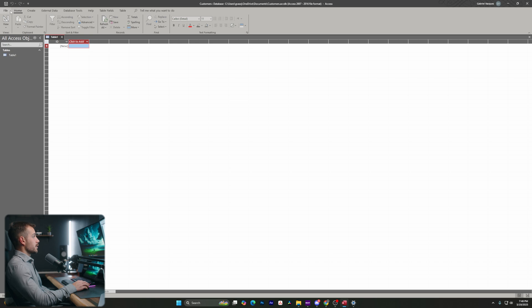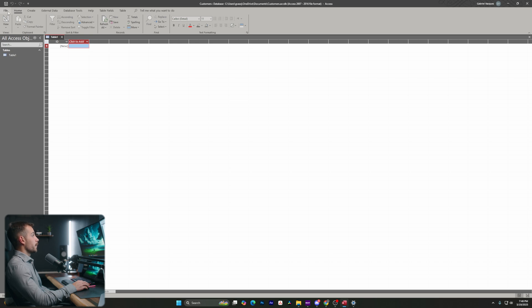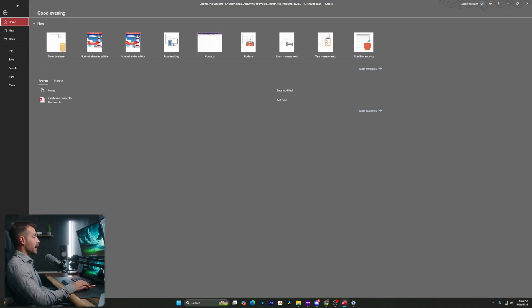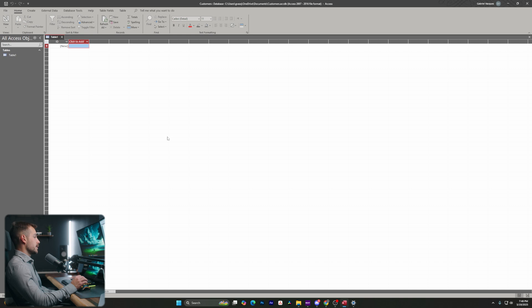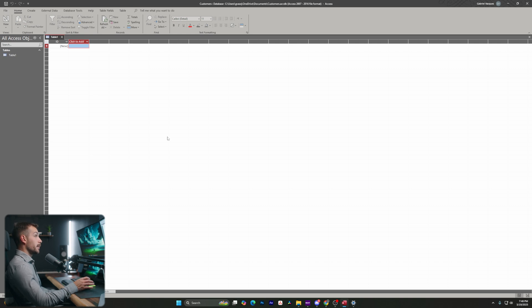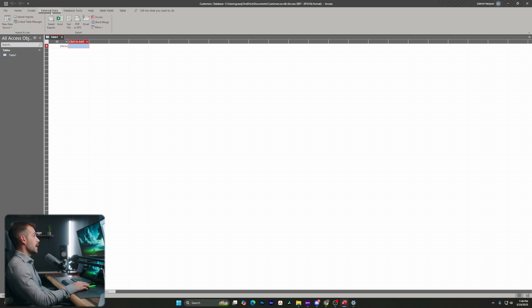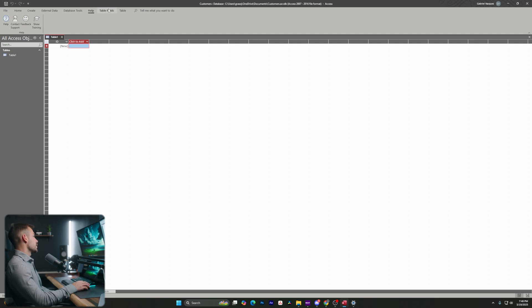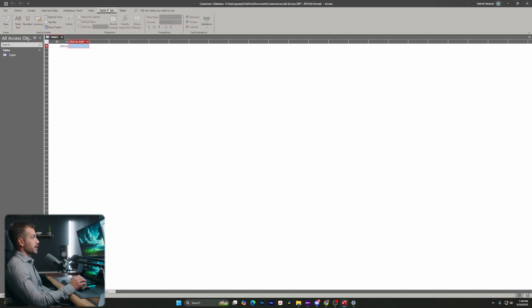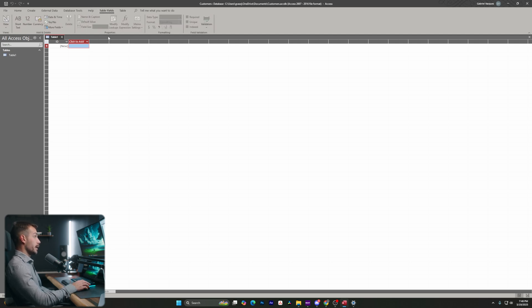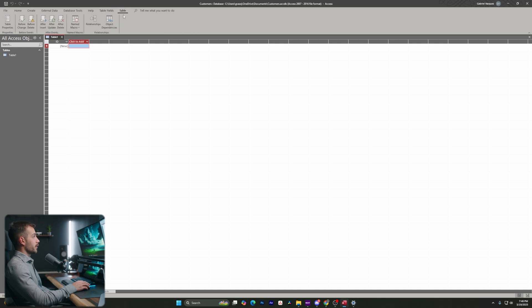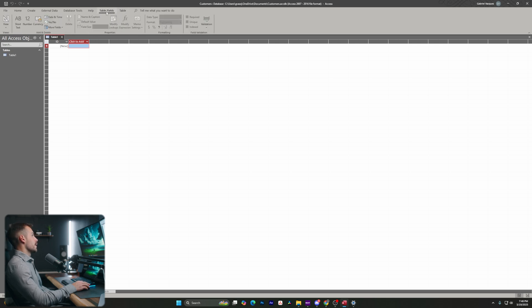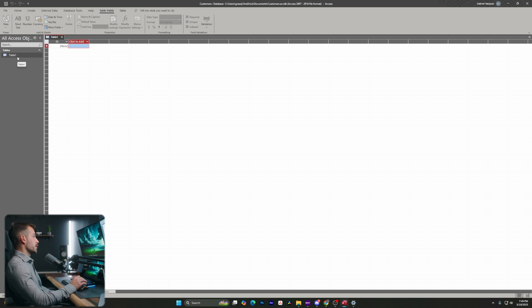So in this case, we have file, this is going to bring us back to that menu that we were at earlier. I can hit the back arrow at any time to go back into my document that I was working on. We also have a Create tab, External Data, Database Tools and Help. And then in addition to that, we have some tabs that might actually change a little bit. This one here is called Table Fields, and we also have a Table tab. These are both open because I currently have Table 1, which is created by default, and that is selected.